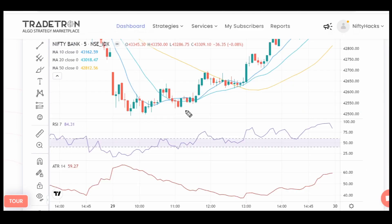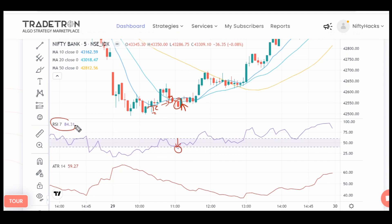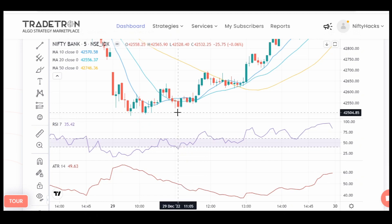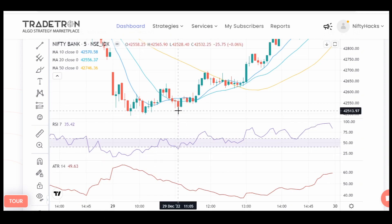At 11:10 our sell-side trade conditions were satisfied. Our condition got satisfied at 11:05 after the candle broke all three moving averages. That was our trigger candle. As you can see, RSI 7 crossed below 40 at 11:11. At that time, let's check what the ATR was — ATR was 49.63.